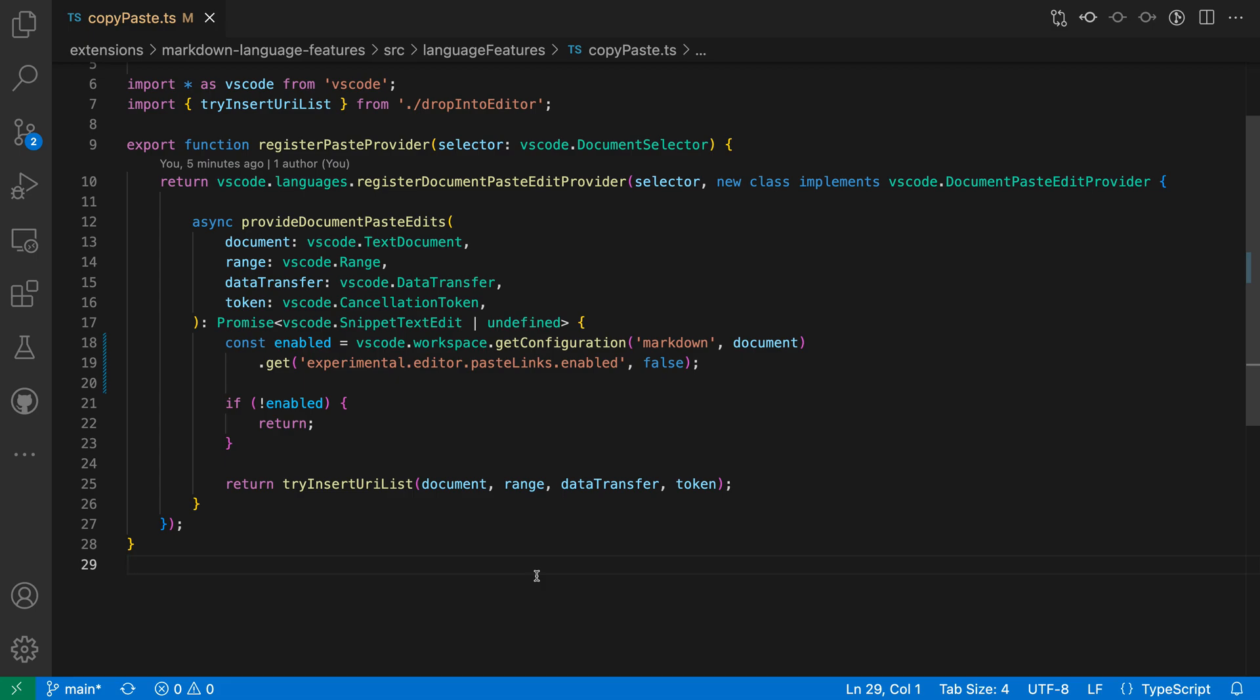If you're a fan of inlay hints in VS Code but find they add a little too much clutter, you can try a new setting that lets you quickly toggle inlay hints on or off by pressing Ctrl Option or Ctrl Alt.